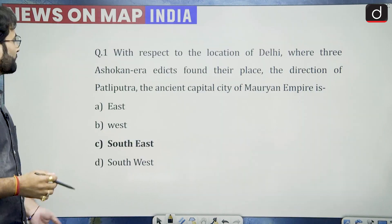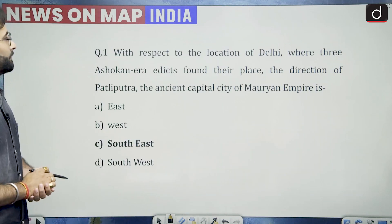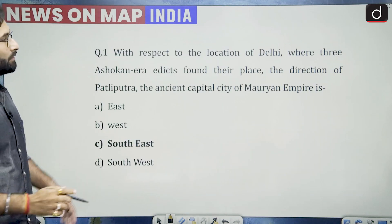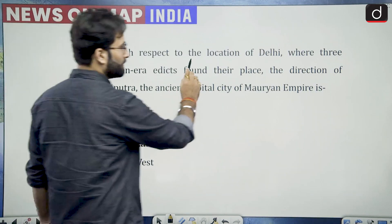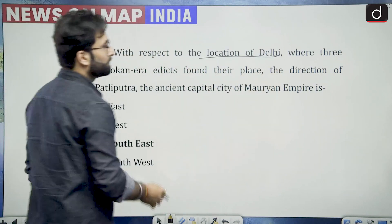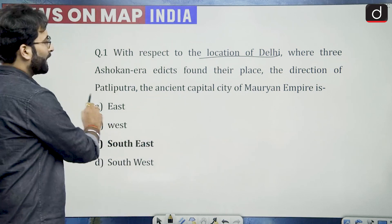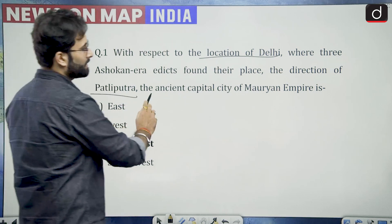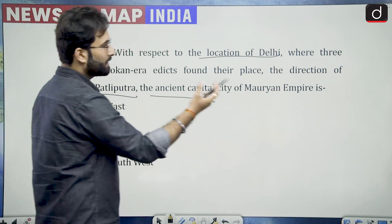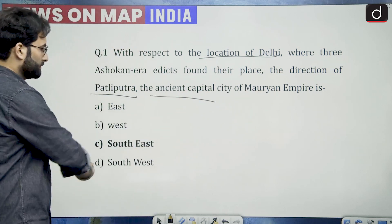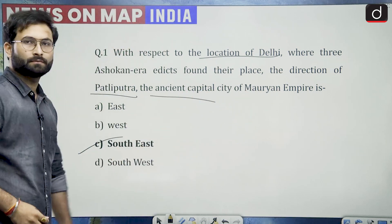Coming back to the question: with respect to the location of Delhi, the direction of Patliputra — the ancient capital of the Mauryas — is in the southeast.